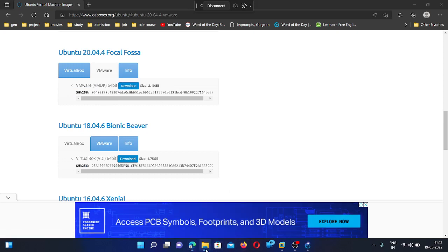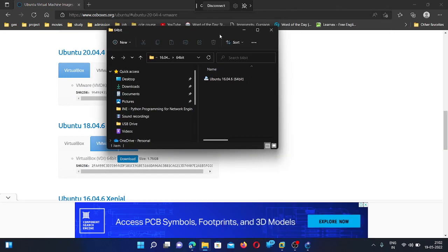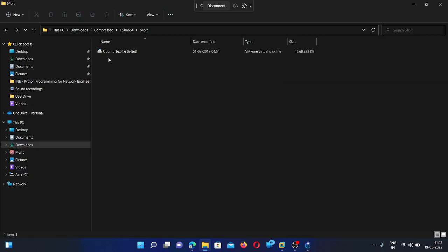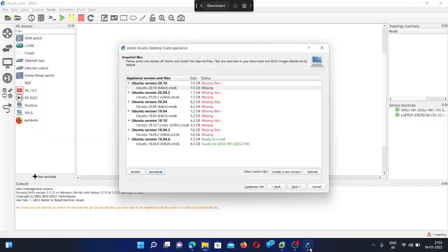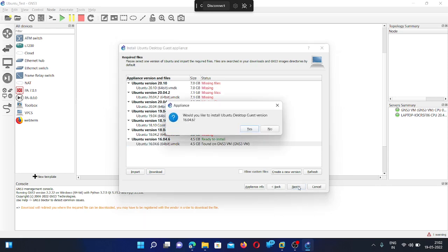So I already have downloaded this file. Let me show it to you. So you can see I already downloaded this file. So I am going to just add this file and install it in my GNS3. Then select that file and click next.